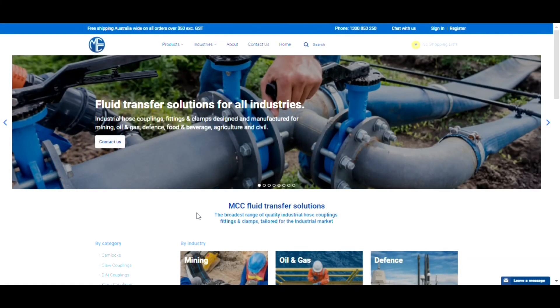Hi, my name is Nick, and welcome to this Millennium Coupling Company video introducing our new website and some of its functions.